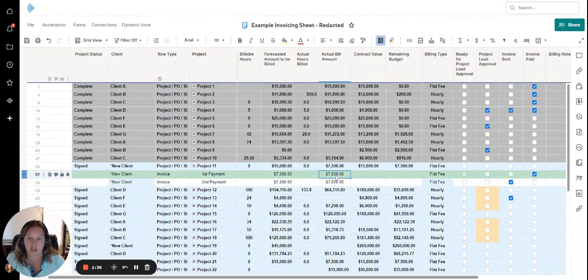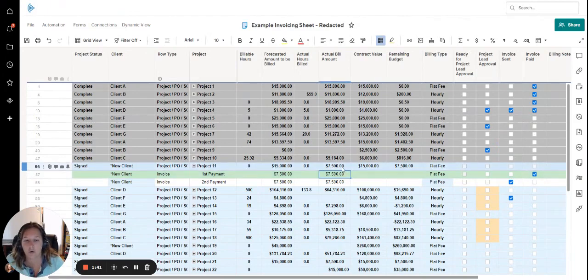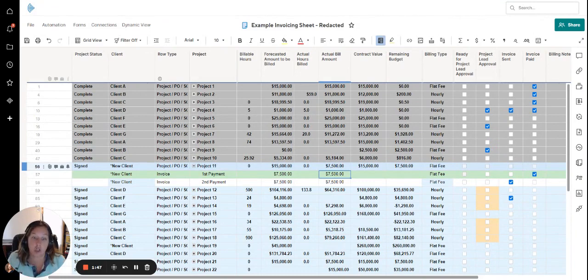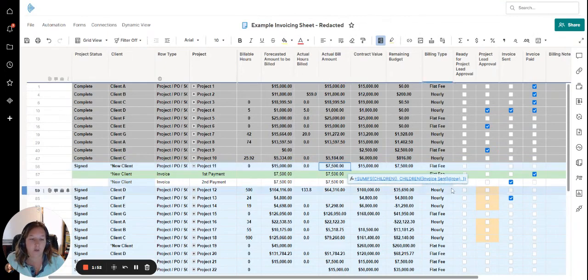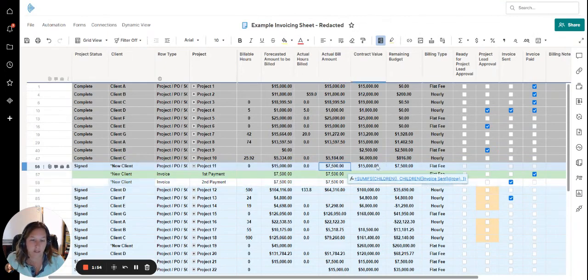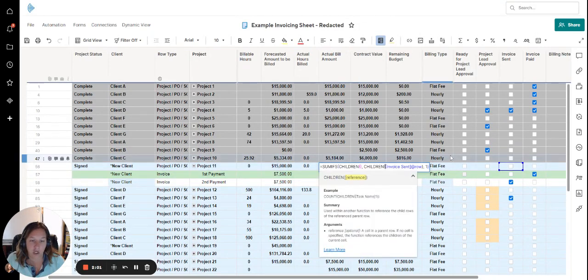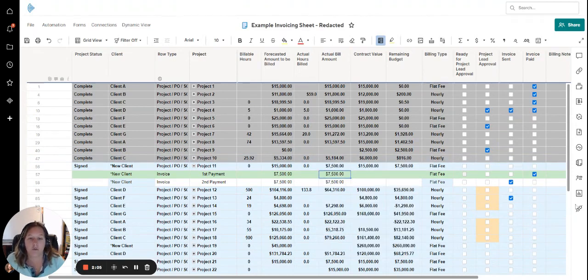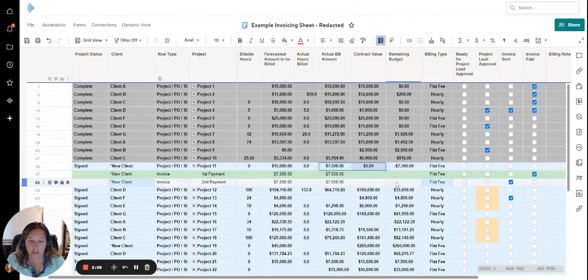Now let's say I wanted to use this formula again somewhere else and drag it or drop it down. What I like to do is use the dollar sign. If I wanted to drag and drop it across and keep the invoice sent the same even if I push it across, I go into the formula and put a dollar sign in front of this. That allows me to drag and drop it across horizontally.